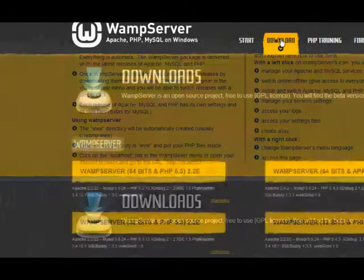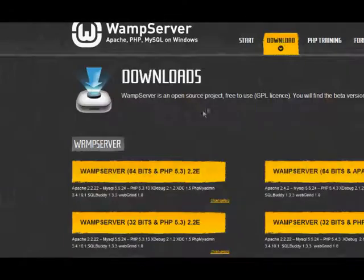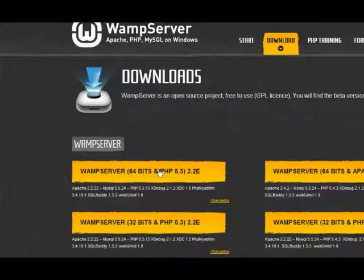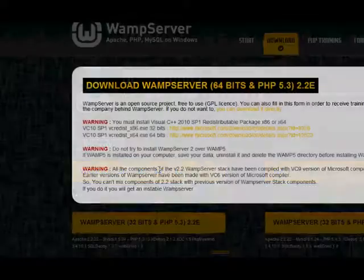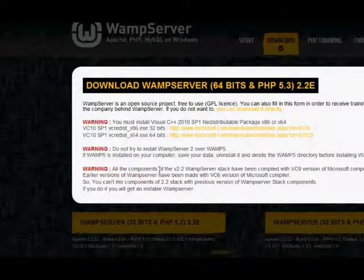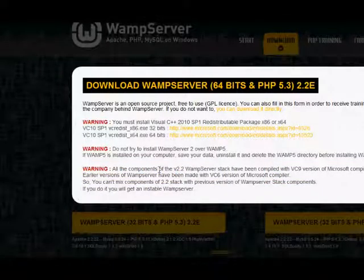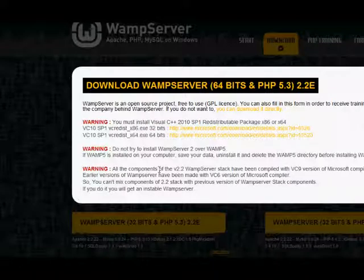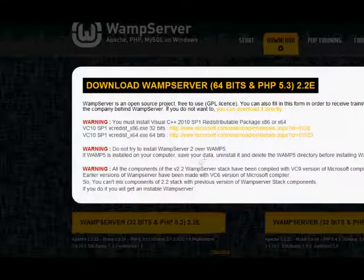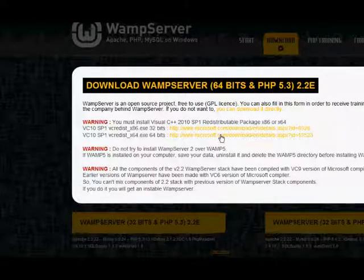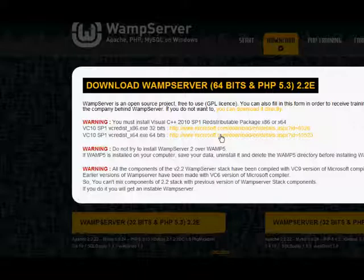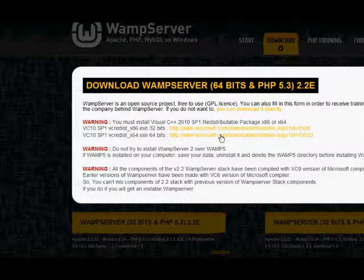I'm going to pick this one here. What happened when I clicked was that it told me that I had to install something else on my Windows laptop first, Visual C++ etc. So just do what they say, click there and install that first of all and then you can come back to the WAMP website and download the WAMP Server.